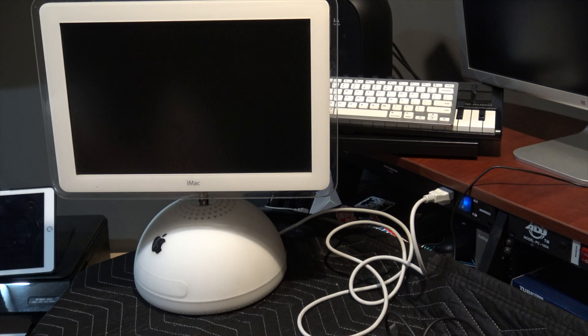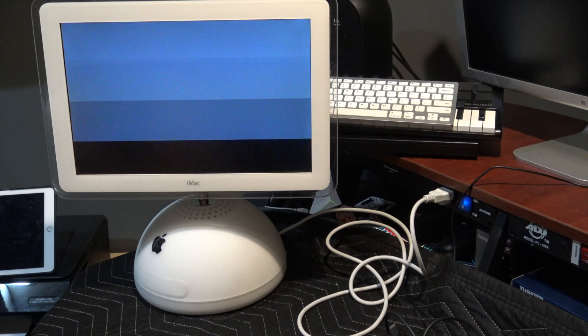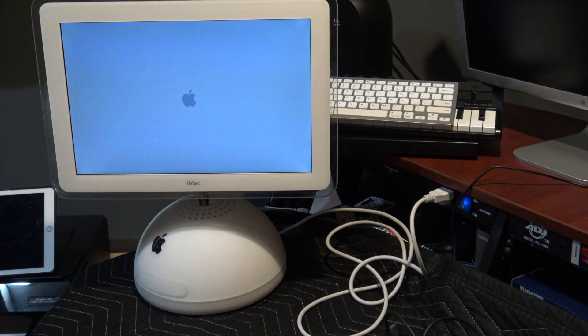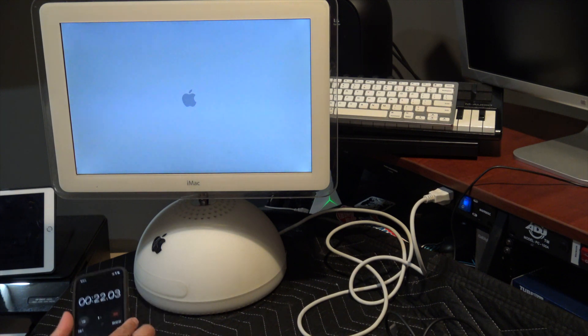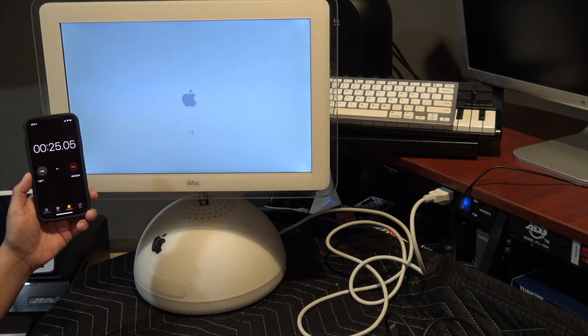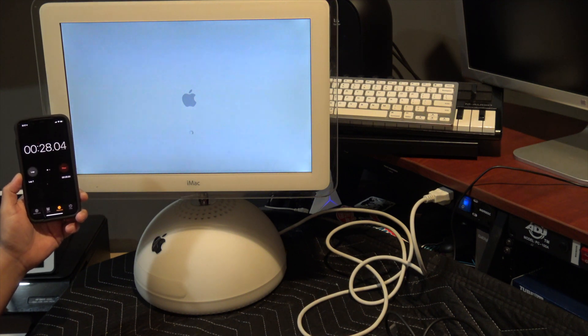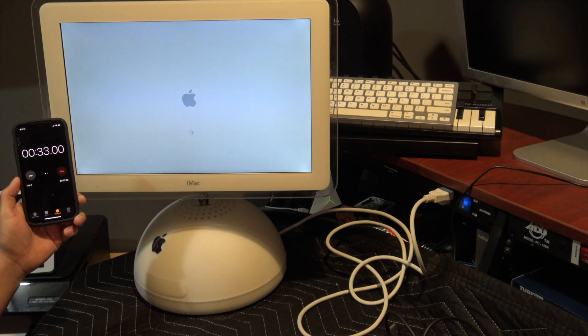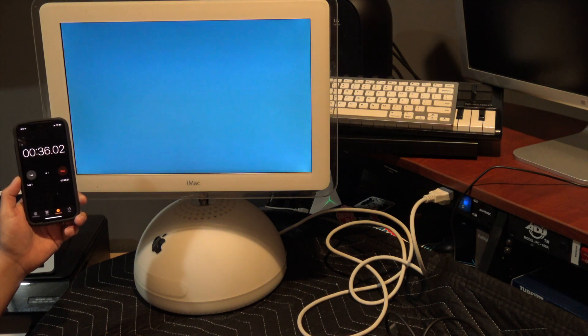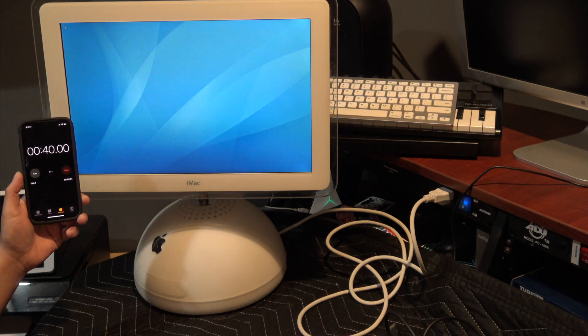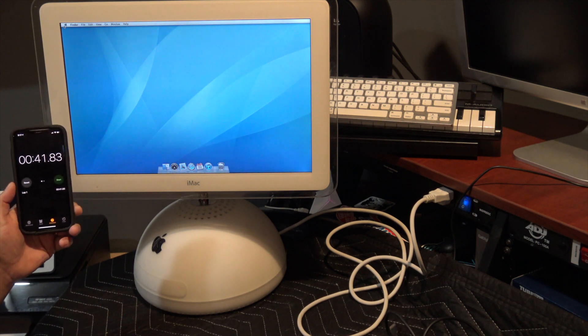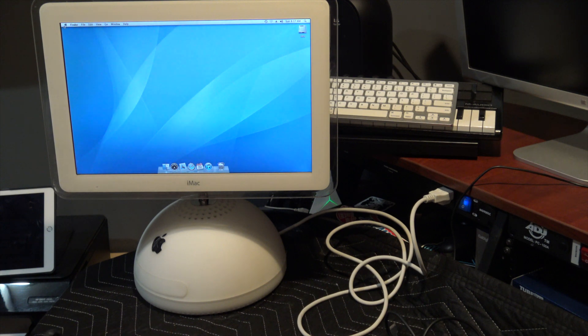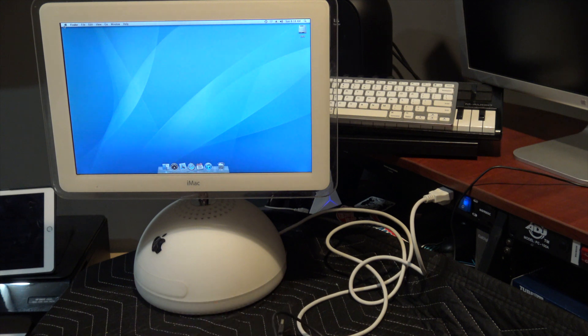It's pretty fast with just the original hard drive, believe it or not, pretty snappy computer. But I want to make it faster. All right, it took about 41 seconds. Now we're going to open this hard drive up.